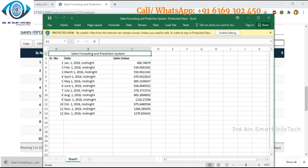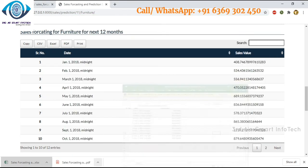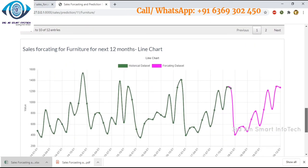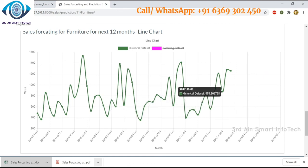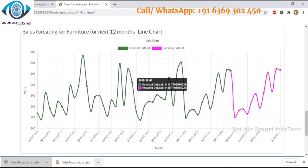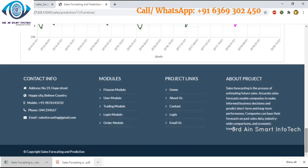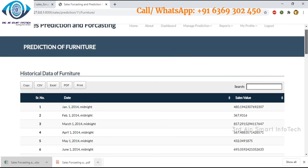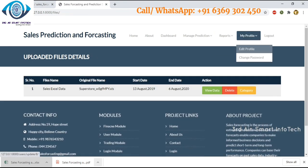The forecasting details can be generated as an Excel file — here you can see the forecasting details after opening the Excel file. These line charts show the next 12 months sales forecasting for furnitures. The green dotted lines represent historical data sets showing ups and downs, while the pink lines represent the forecasting data sets.